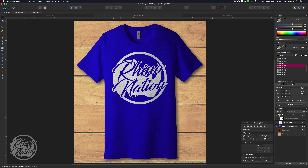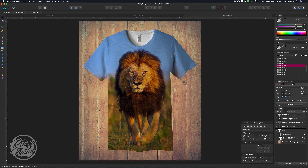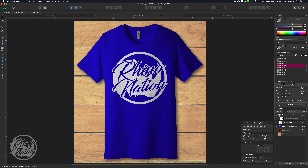We have one design with just a logo, and we have another design that's like a full front print for sublimation. I'll make this mock-up file available for you to download.